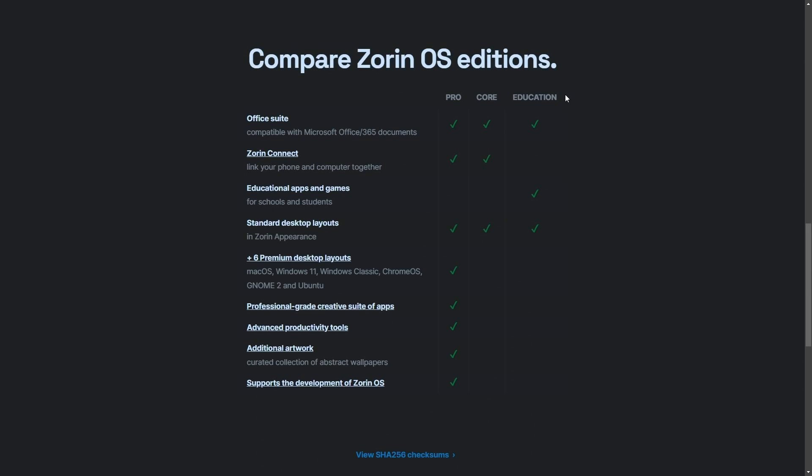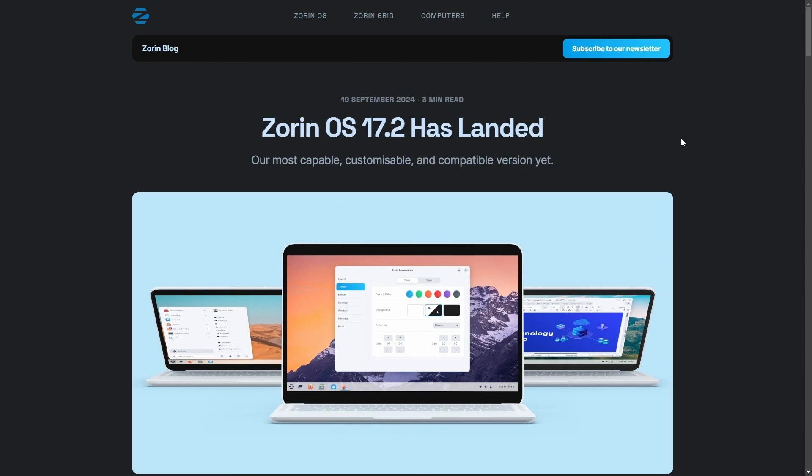If you want to get a comparison of the various editions, you can see that pro here comes with premium desktop layouts, including Windows 11, Windows Classic, Chrome OS, and macOS layout. This is one of the biggest reasons people use Zorin OS, and I'm an advocate for as well. It's a great place for Linux beginners to start as an alternative to Windows because of the layout.